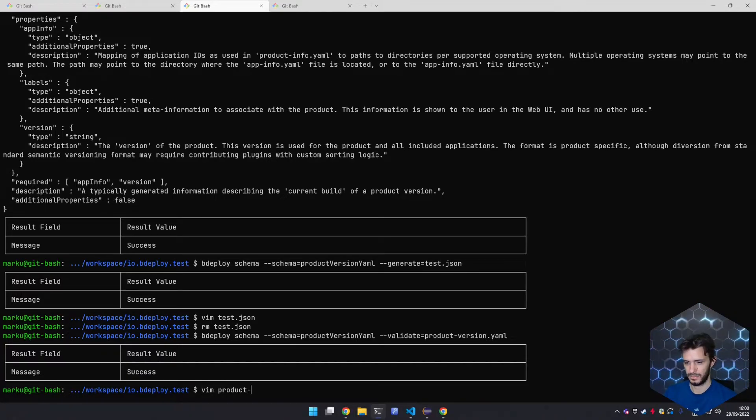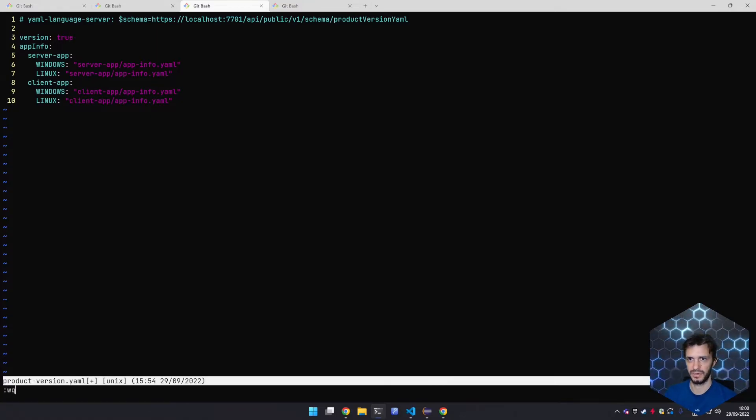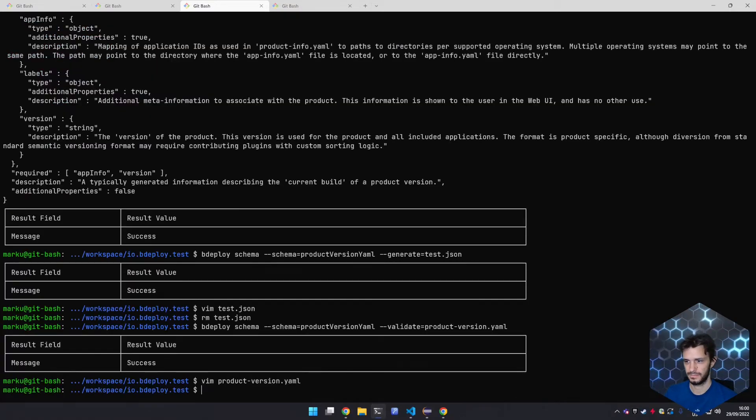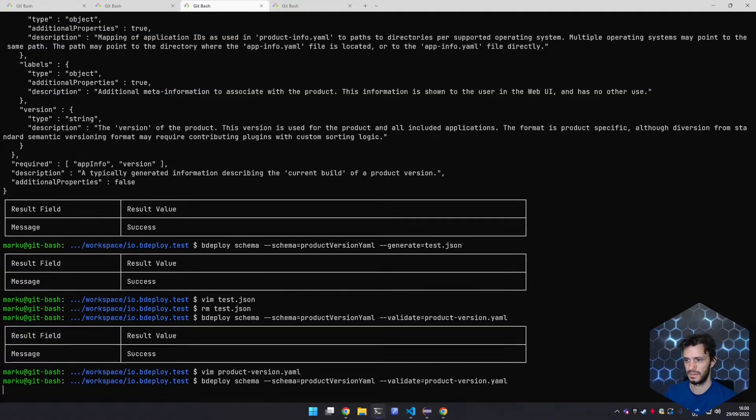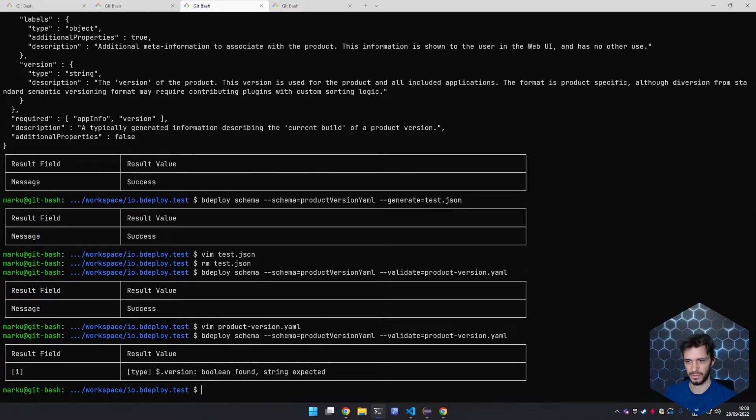If I now intentionally destroy this file by putting a wrong type for this field, the validation will yield an error message hinting me to the problem.